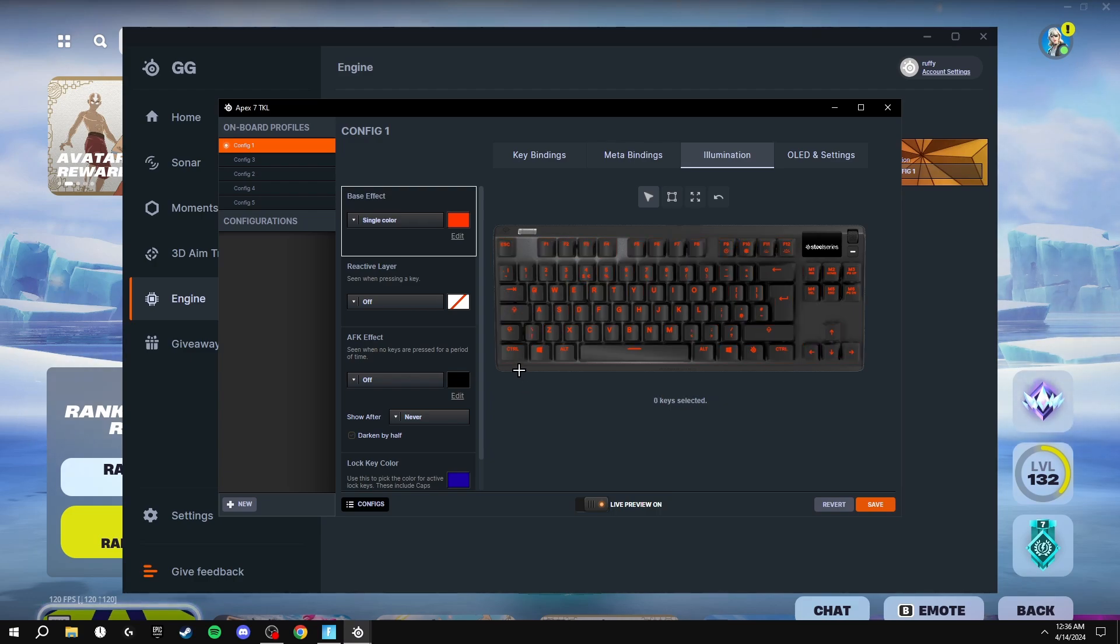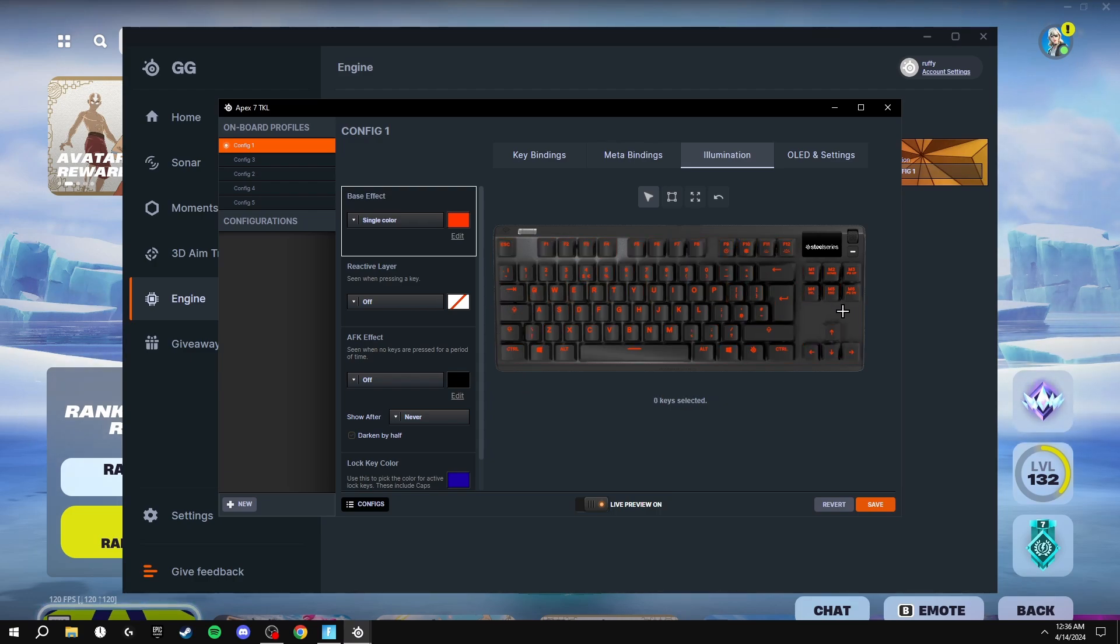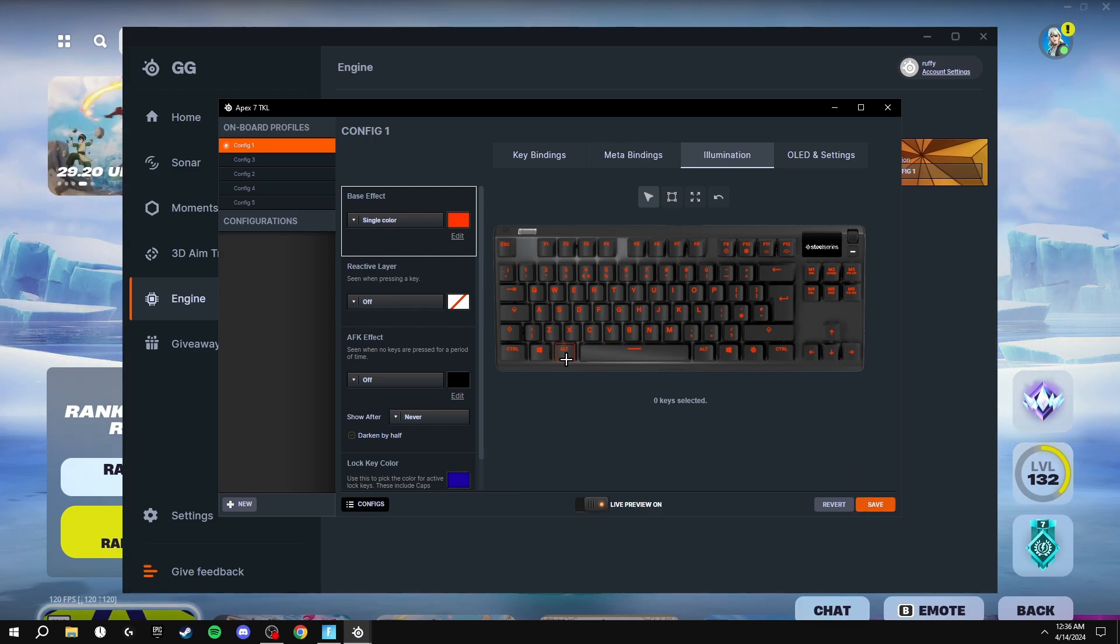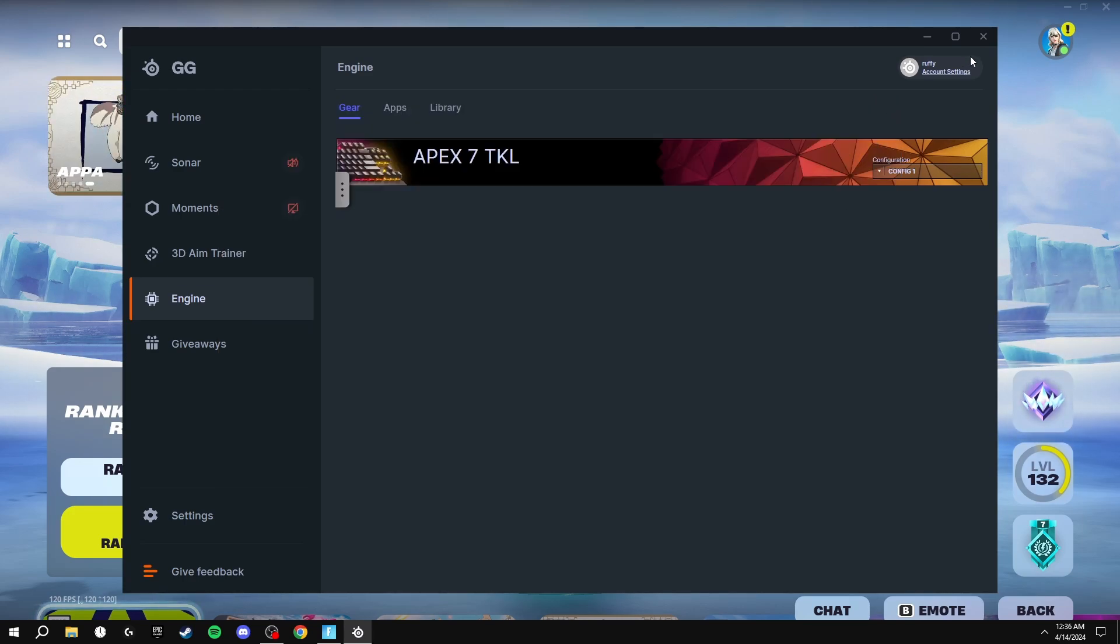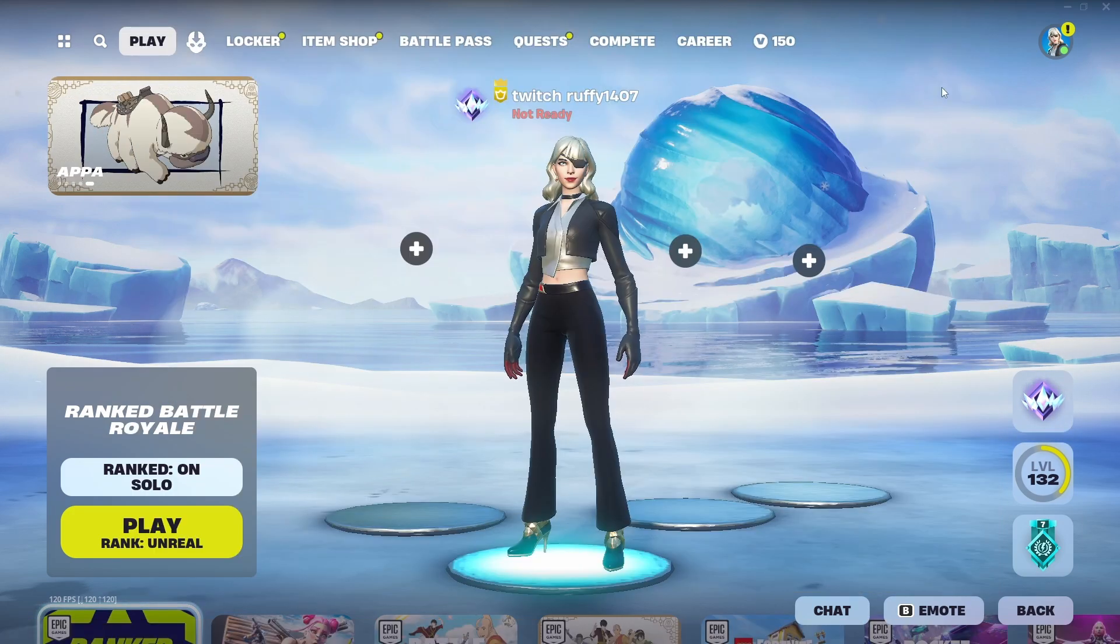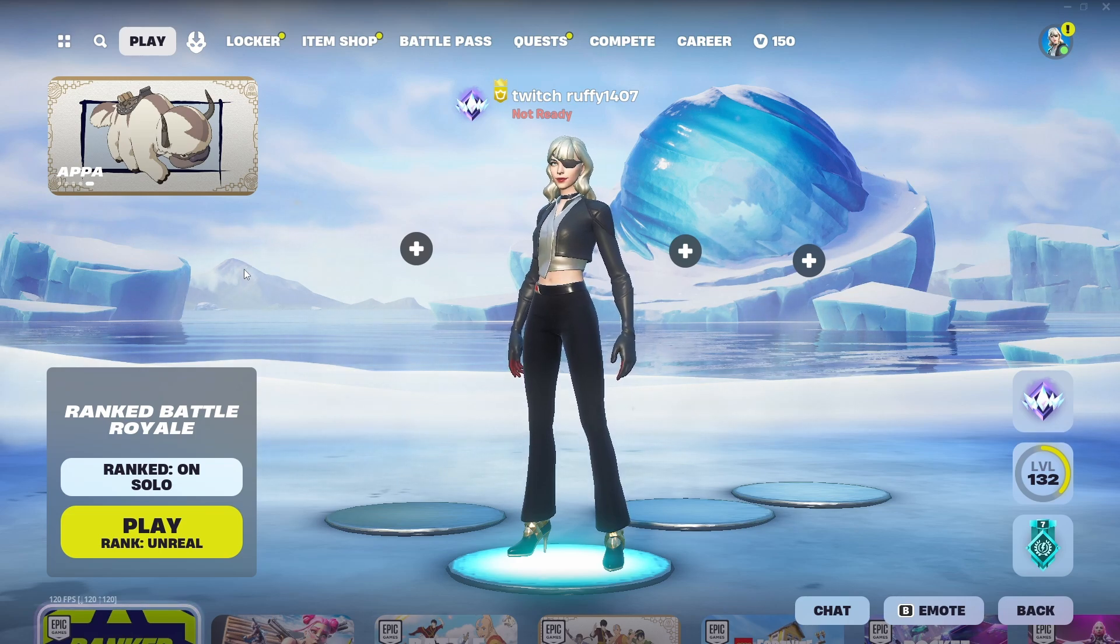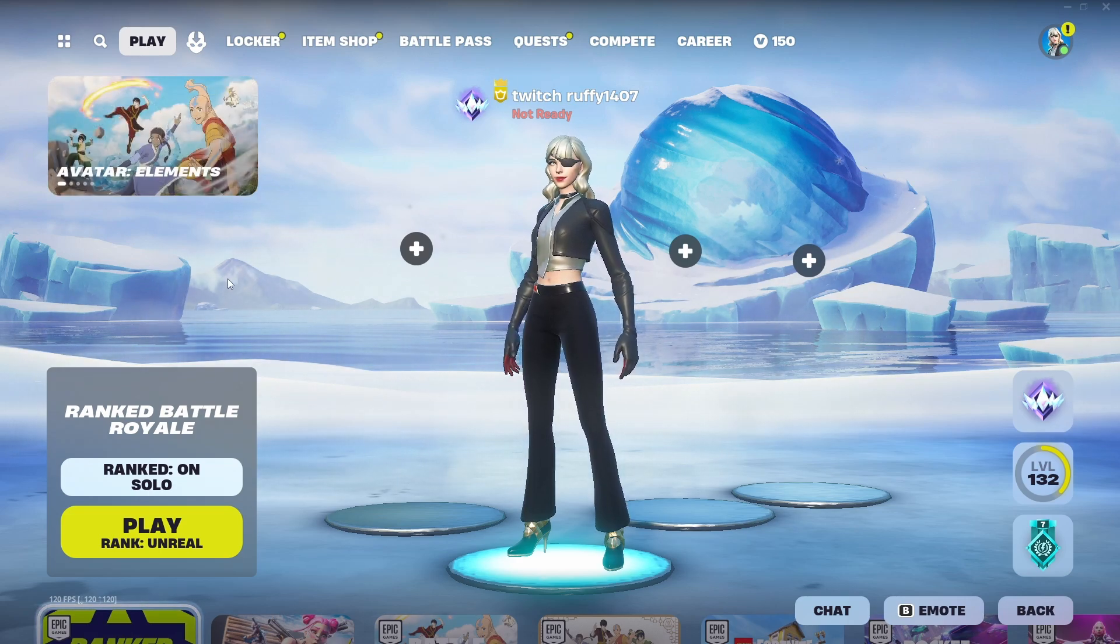As long as you don't have any like color waves going across the keyboard, you should be good. After you've done either no color or a solid color, just click save and then you don't have to have your keyboard software open in the background. You can just close it and it'll save next time you turn your PC on.